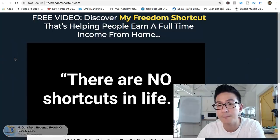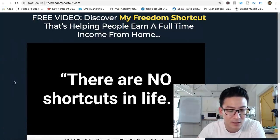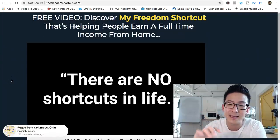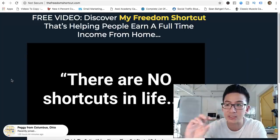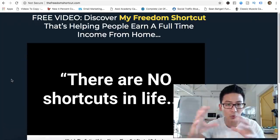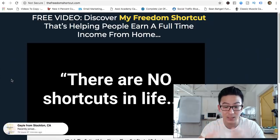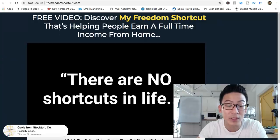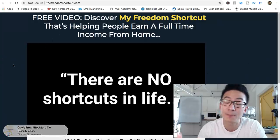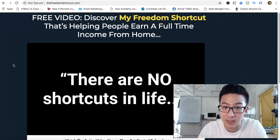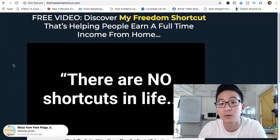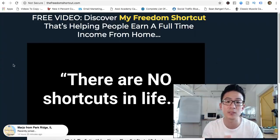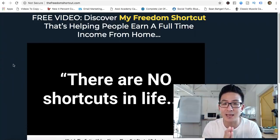Can you make money with the Freedom Shortcut? I think you can. I've been in programs like this in the past and I've generated income from them. The only problem with this kind of business model is it doesn't teach you the skills to sell anything you want. It's a closed-loop business model, meaning the only way to really make money is to resell the program itself. There are pros and cons to that.